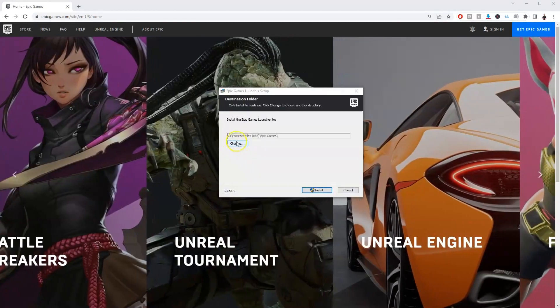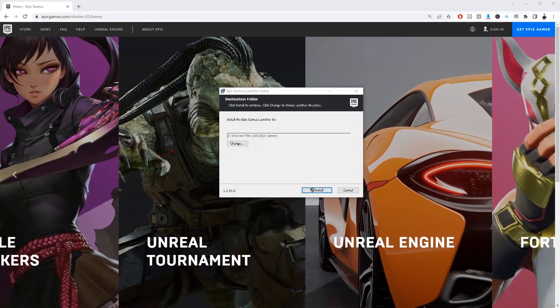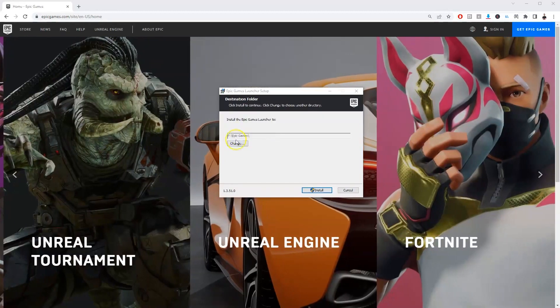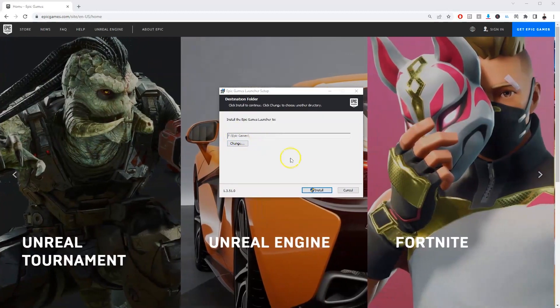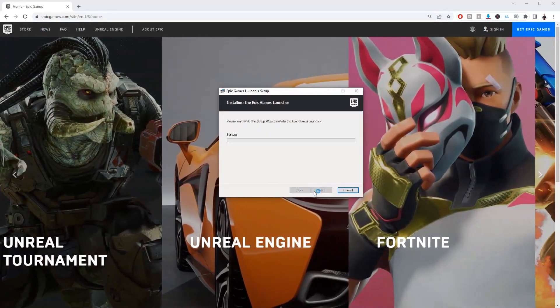Now you can change this to your storage drive, which I'm going to do now. Once you've selected the drive you want to install that in, you're going to press install.